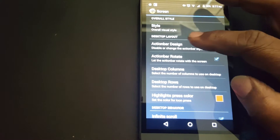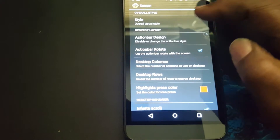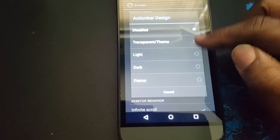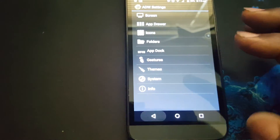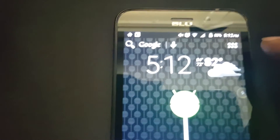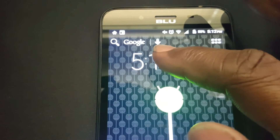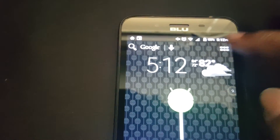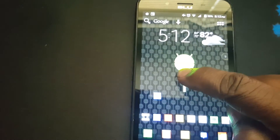This next setting is the desktop layout, which lets you have an action bar on the home screen. I click on this — right now it's disabled, but here are some different options you can customize. If you're familiar with ADW launcher, this is the action bar. It has the search, the voice search, and this button here will access the app drawer by clicking on it. There's the app drawer. That's the action bar.